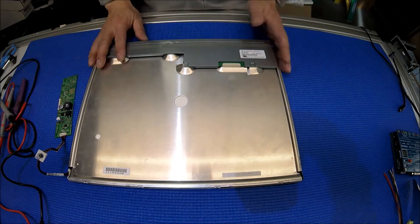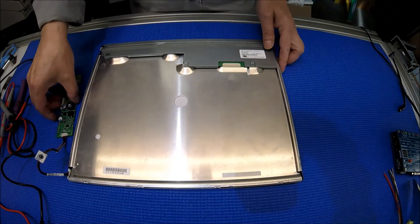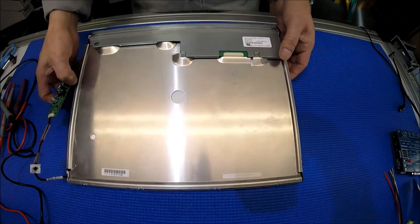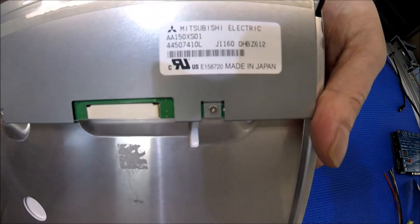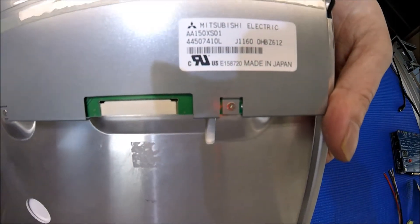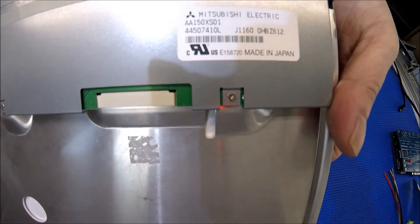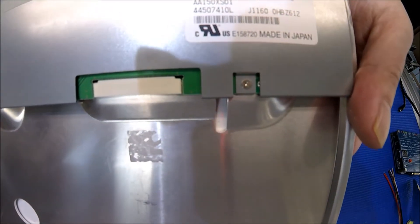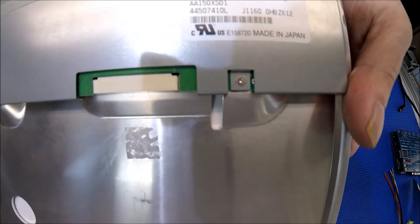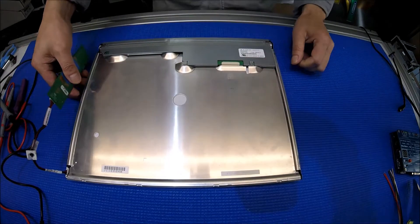And this is a little bit older screen made by Mitsubishi. The screen part number is 88150XX01. It's 15 inch one.